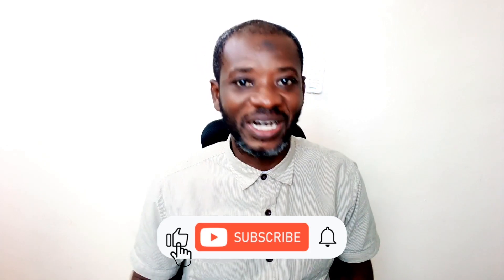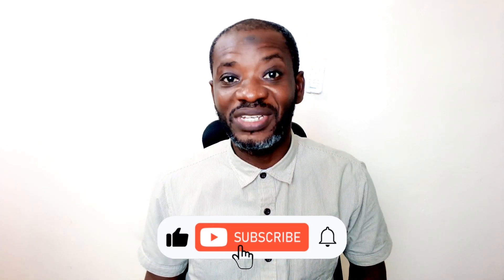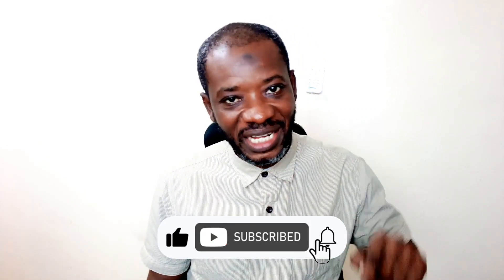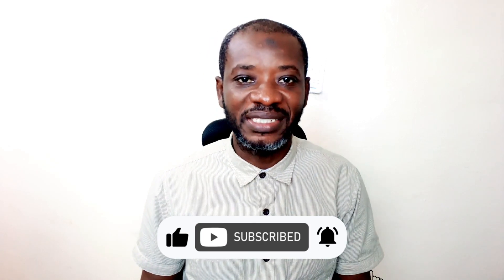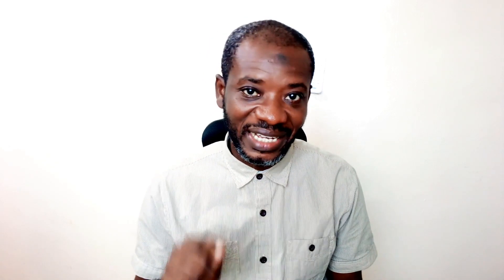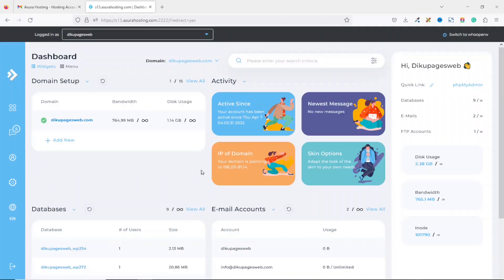Hello guys, this is Swaddik here at Digital Pages Web where I do web tutorials just like this one. So if you are new here, consider subscribing. That said, let's jump into the video.